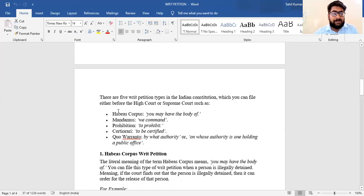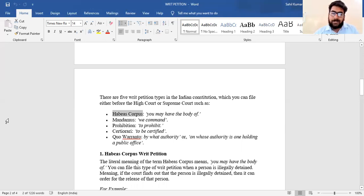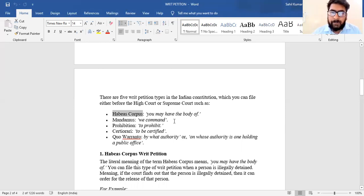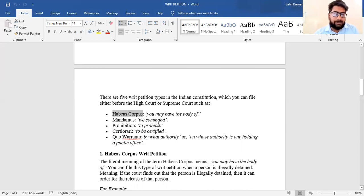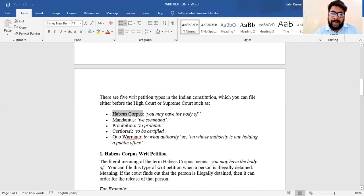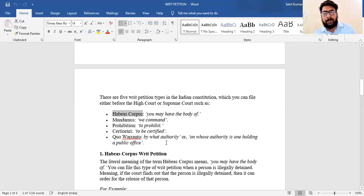There are five types of writ petitions in the Indian Constitution which you can file before the High Court or Supreme Court. First, Habeas Corpus, which means 'you may have the body of.' Second, Mandamus, meaning 'we command' — what the High Court or Supreme Court commands to a lower authority. Third, Prohibition — to prohibit. Fourth, Certiorari, meaning 'to be certified.' Fifth, Quo Warranto, meaning 'by what authority' — concerning one holding a public office.